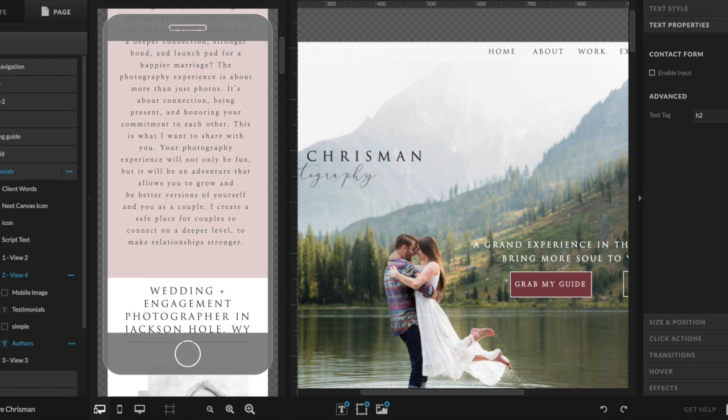The next tip is something that gets overlooked quite a bit when designing sites, and that is properly tagging your text. You want to make sure that your website is as easy for Google, as well as your user, to understand as possible. But especially for Google — it wants to know what you offer, who you serve, and potentially where you are, especially if you're a photographer. So when people search those things, Google knows to pull up your site.